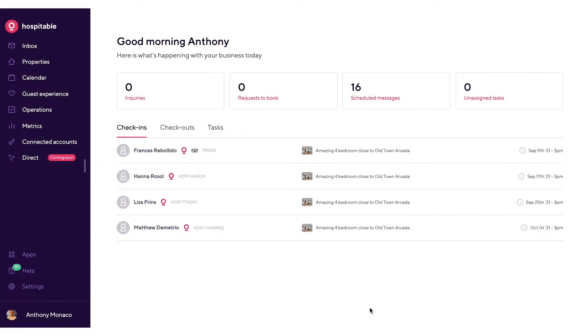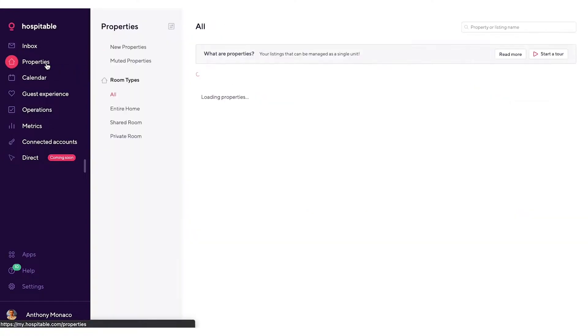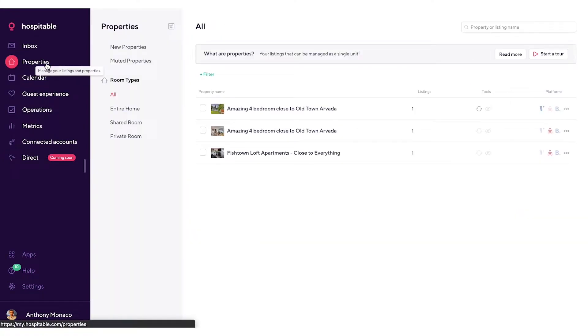You can find all of your properties by clicking on Properties on the left-hand sidebar menu. When you first connect your Airbnb, VRBO, and Booking.com accounts to hospitable.com, we're going to show each one of your listings as a separate property.